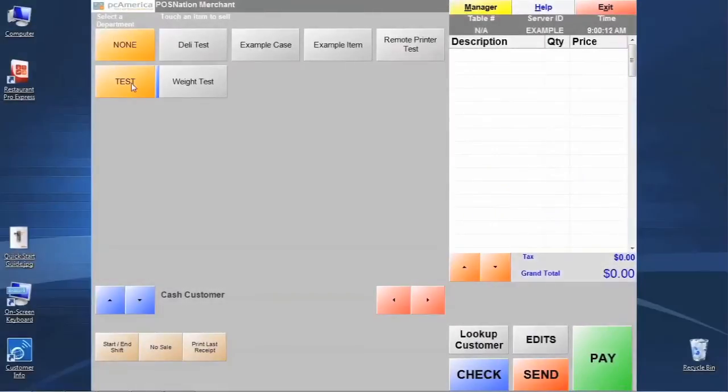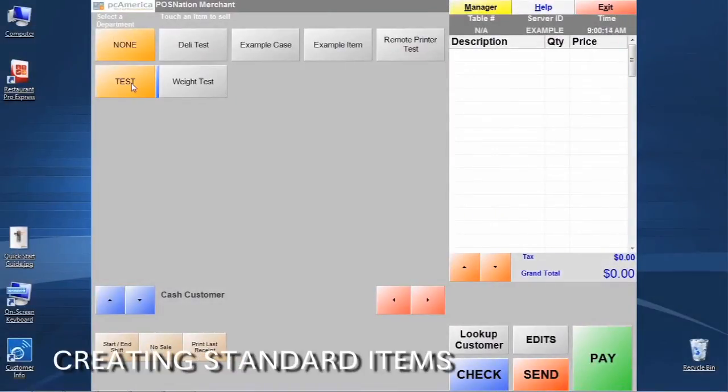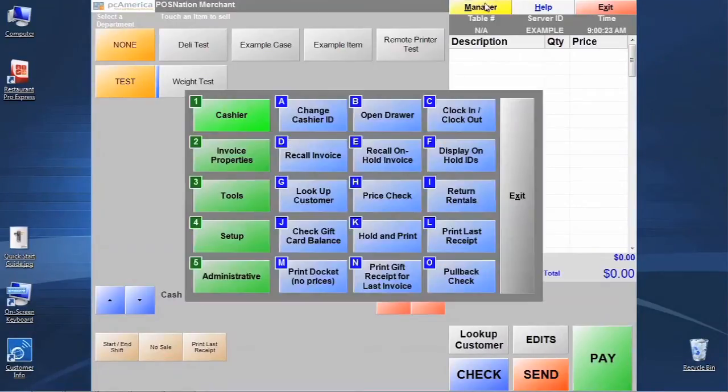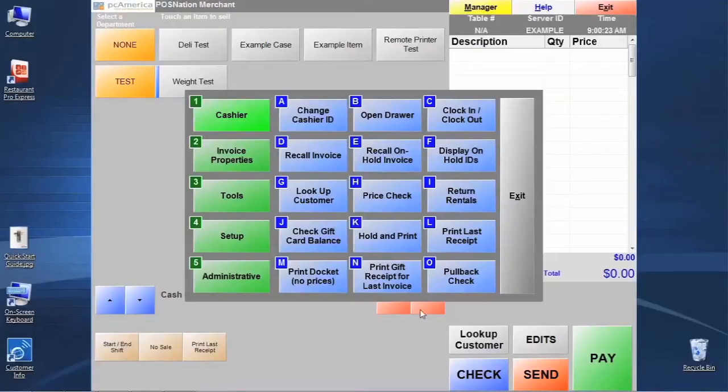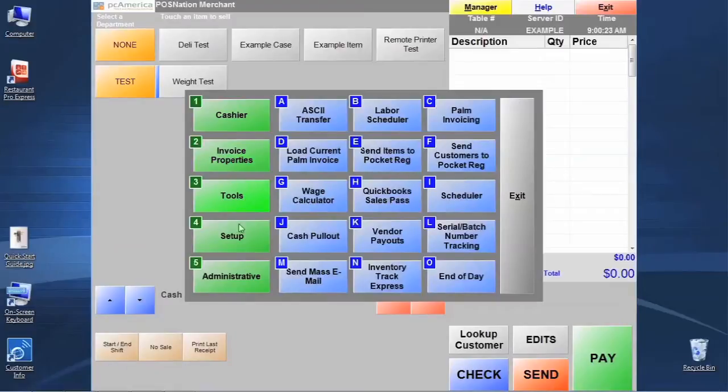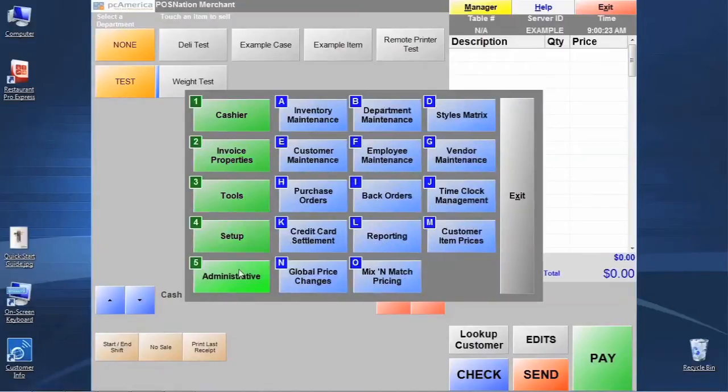For our examples and demonstrations today, we're going to assume that we're a coffee shop and we're going to program a few items that a typical coffee shop would have in their system. To start that process, we're going to go up here to the manager button, and that's going to bring up what we call our control panel. This control panel has all of the back office features and functions that we're typically going to use for our configuration and setup.